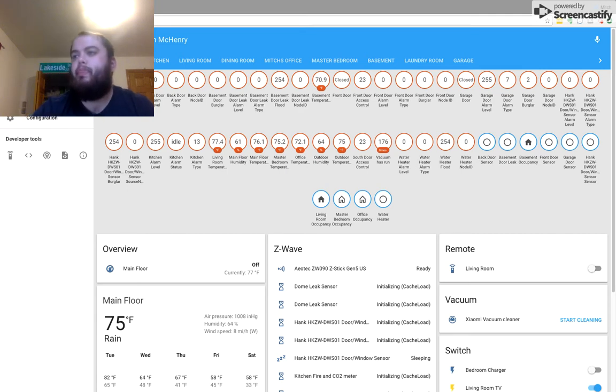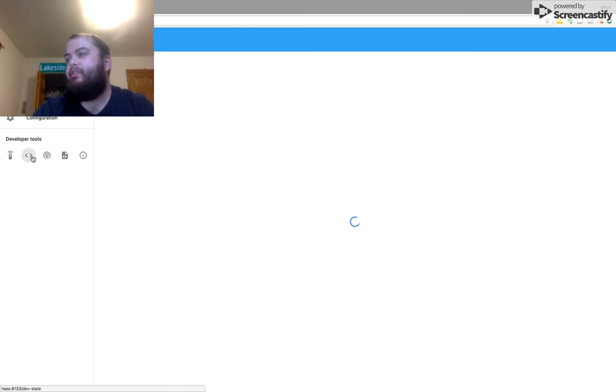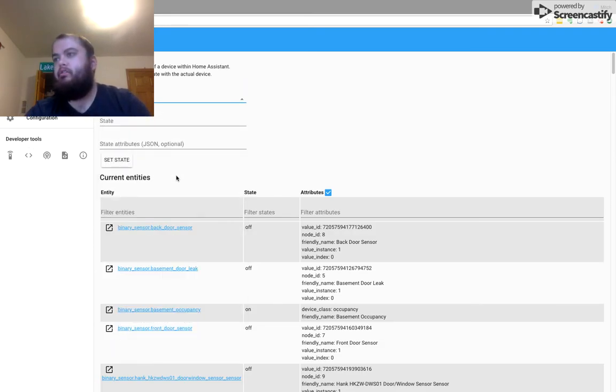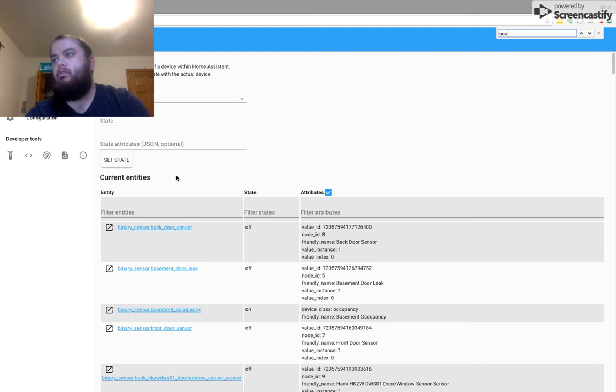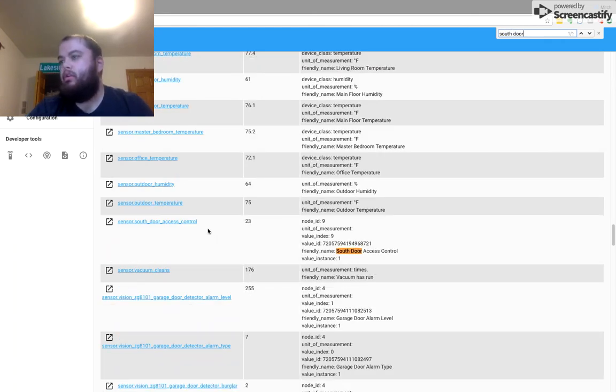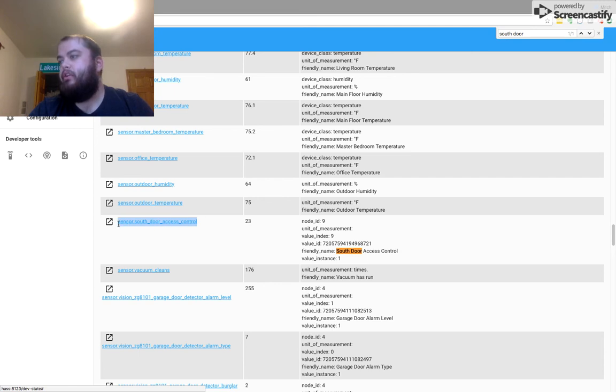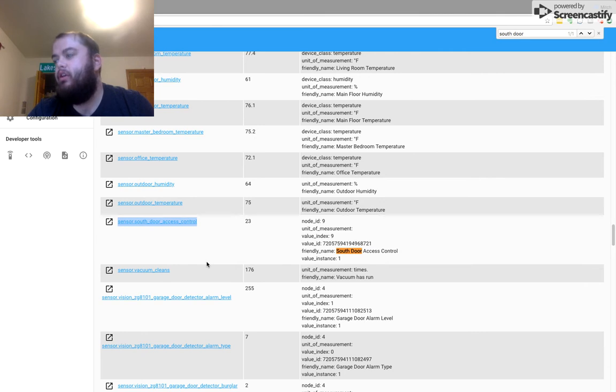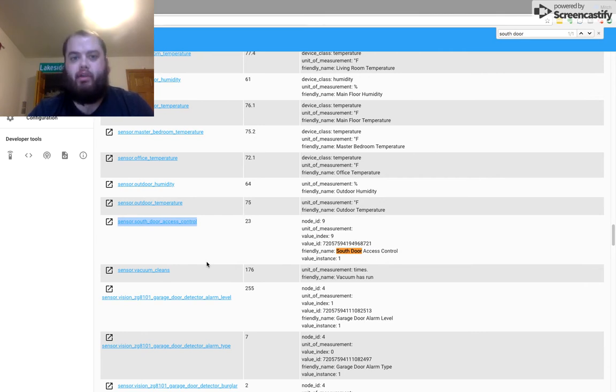Awesome. Now, if you go back over to your Entities, you should be able to search for South Door. Sensor is called sensor.SouthDoorAccessControl. Open it, it's 22. Close it, it's 23.